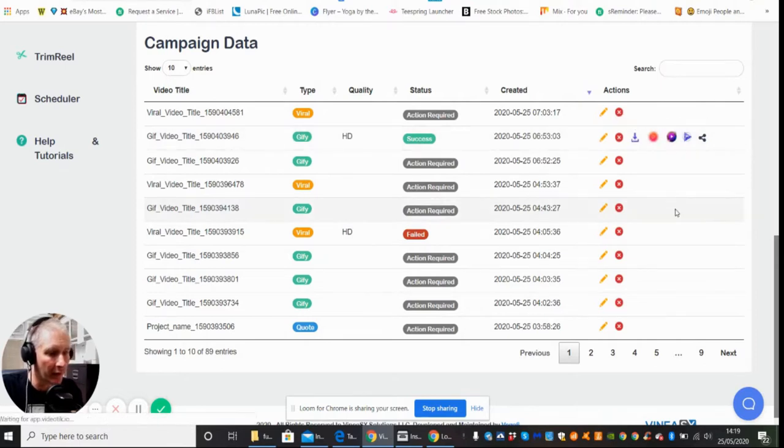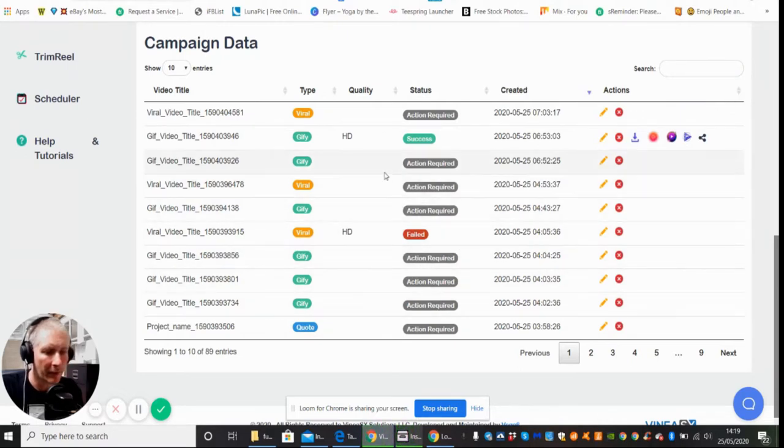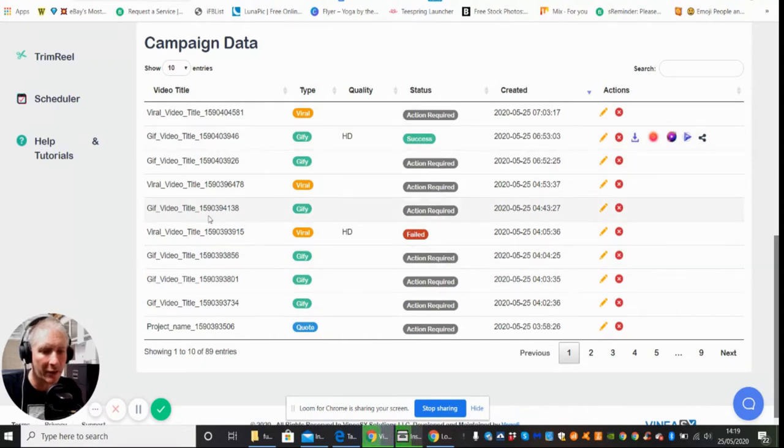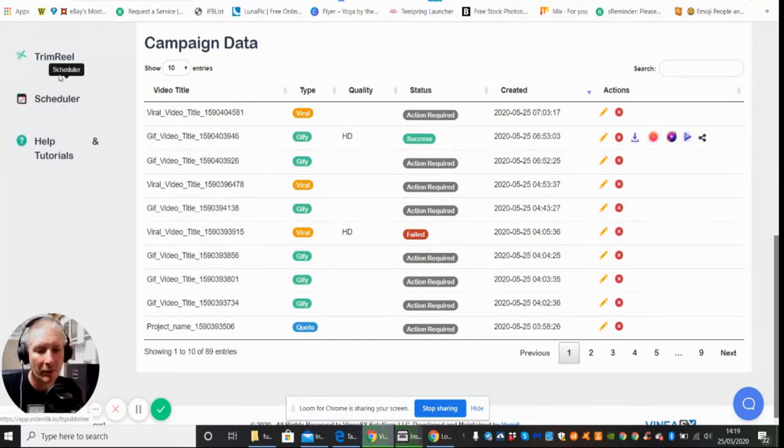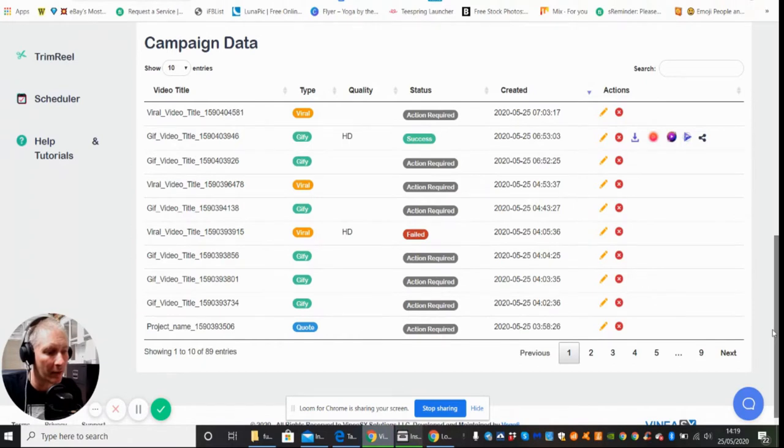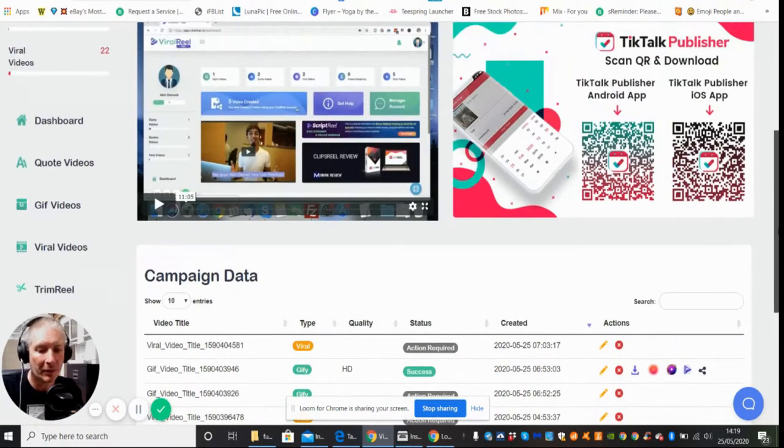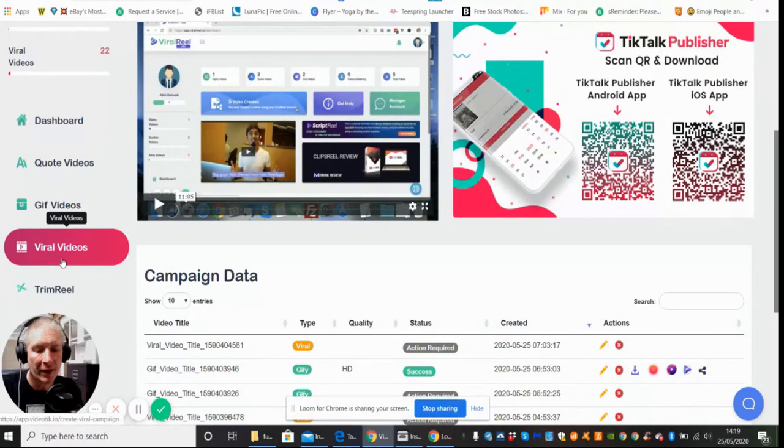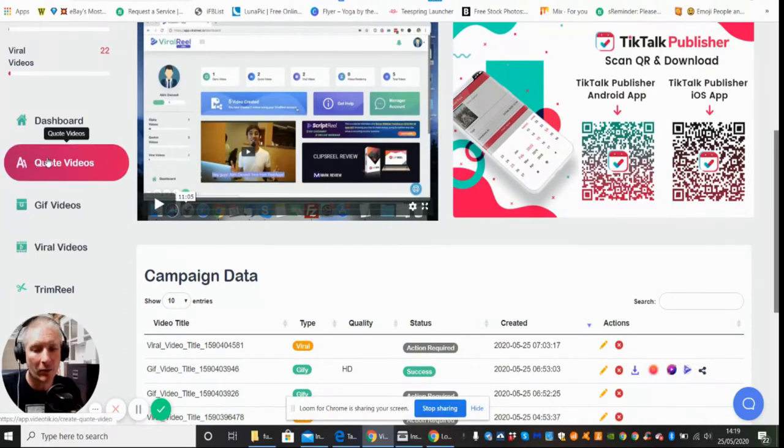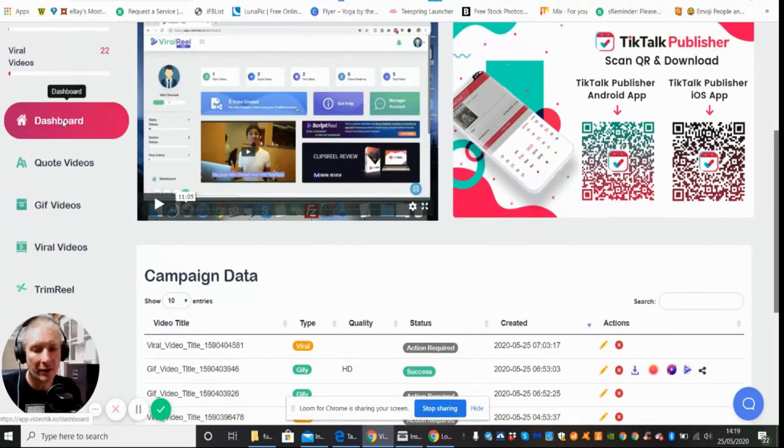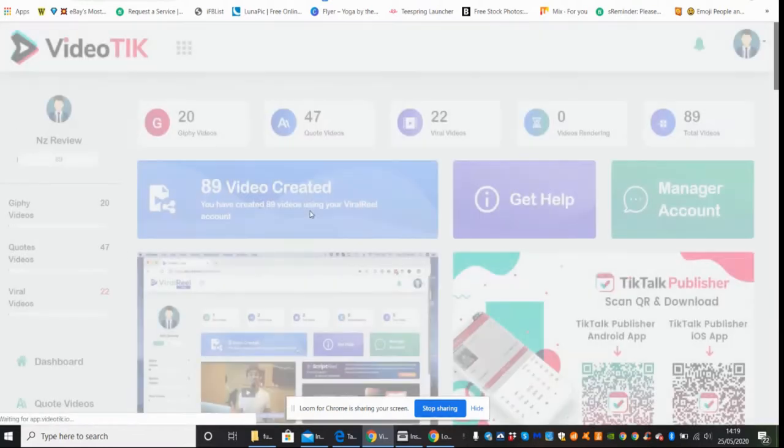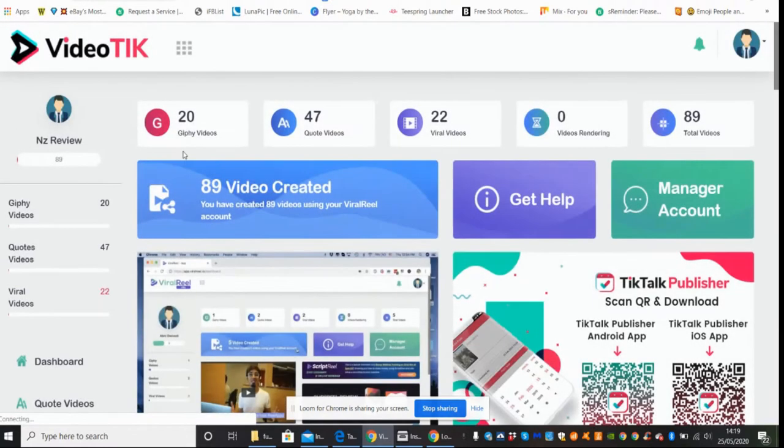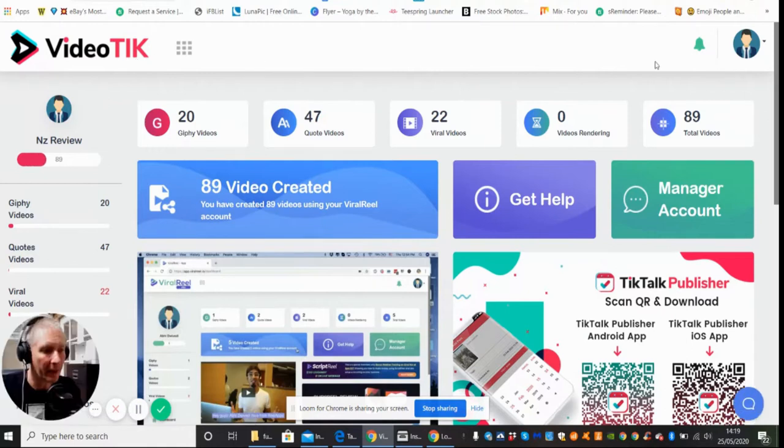You can download this video, let's see if I can actually show you it in action. But you see it comes with help tutorials, trim reels, scheduler - again this might be an upsell, so it's something that you should bear in mind. Viral videos, GIF videos, quote videos, and dashboard. So this is the dashboard. This is basically what you'll be getting once you go into this members area.